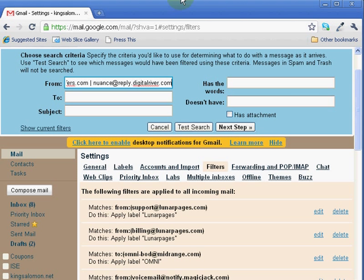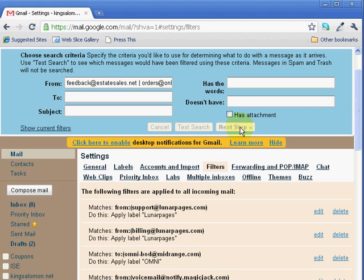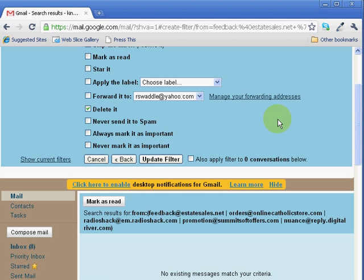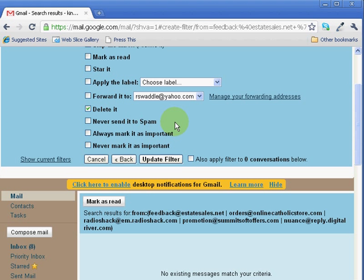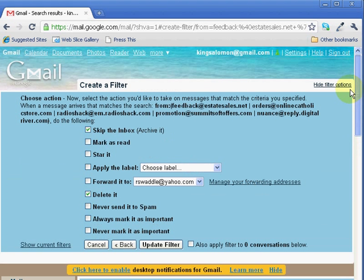The next thing that I do is click on this Next Step button, and click on this checkbox that says Delete, Delete it. Now, what this does is adds the email. It just puts it right into my trash. And when you do this, I think it automatically checks this box that says Skip the Inbox.